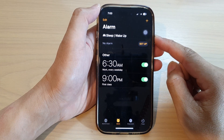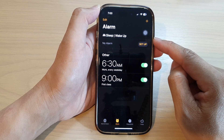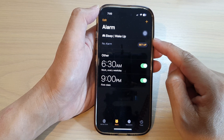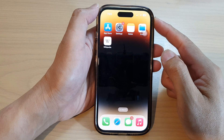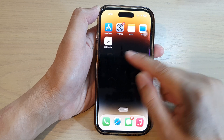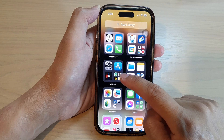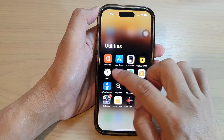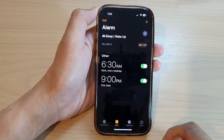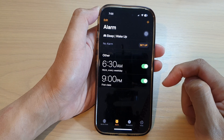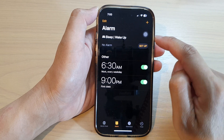In this video we're going to take a look at how you can set up a sleep or wake up alarm on the iPhone 14 series. First, go back to the home screen by swiping up at the bottom. On the home screen, swipe across to go into the App Library. In here, go to the Utilities folder and tap on Clock. Next, at the bottom, tap on the Alarm tab to go to the alarm page. In here, at the top in the sleep or wake up section, tap on Setup.